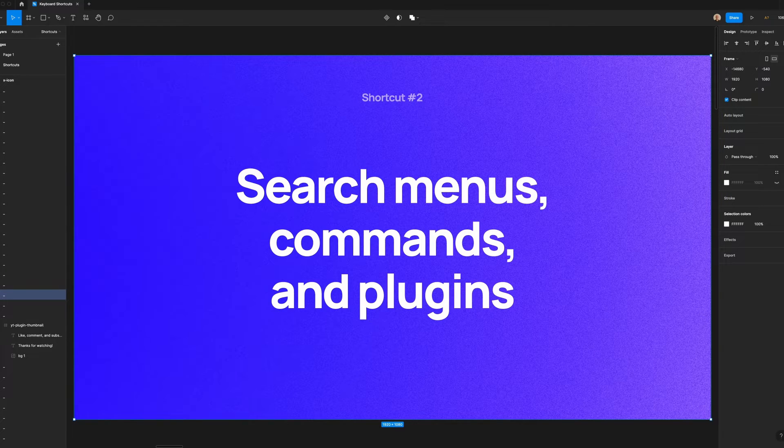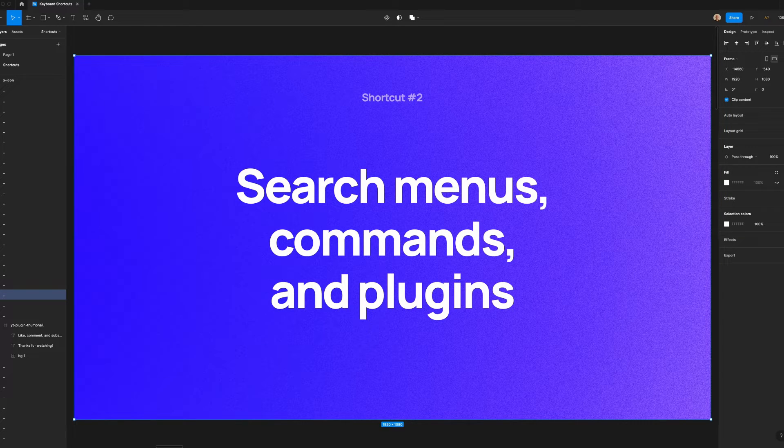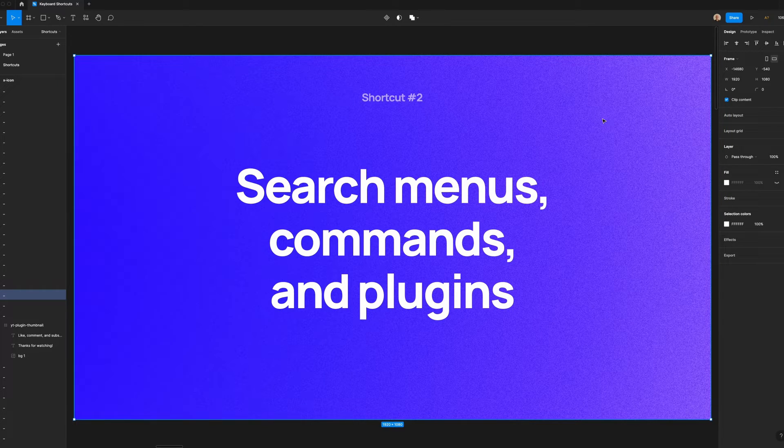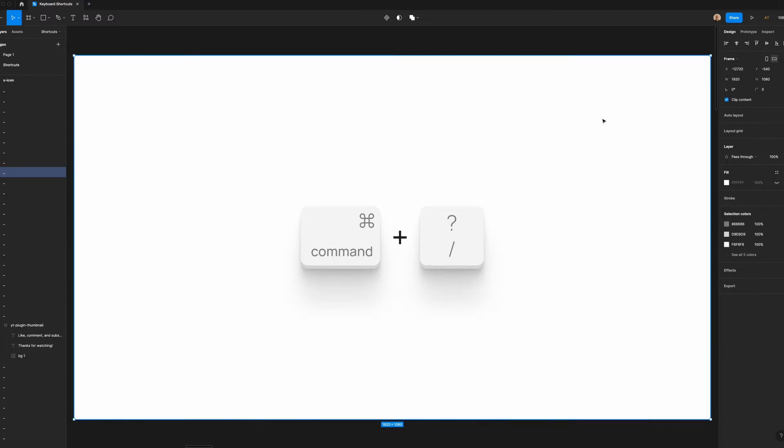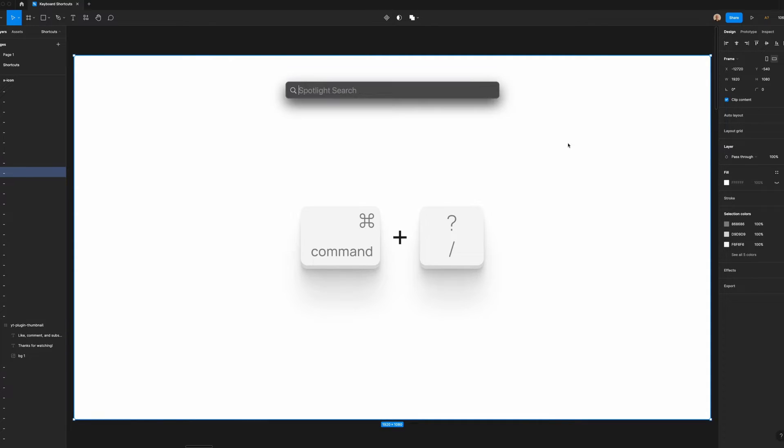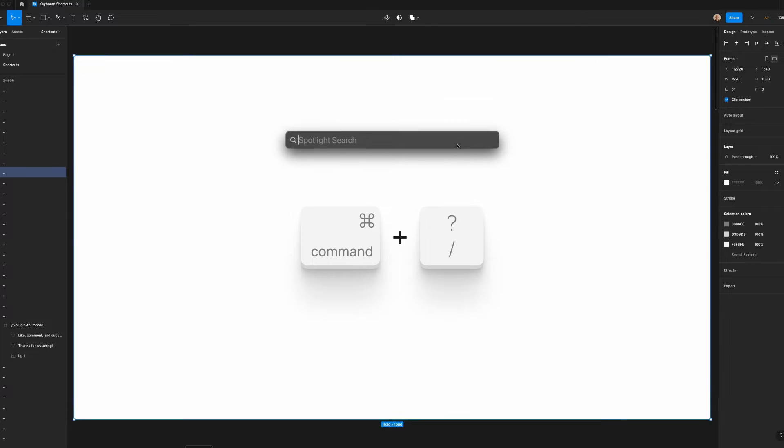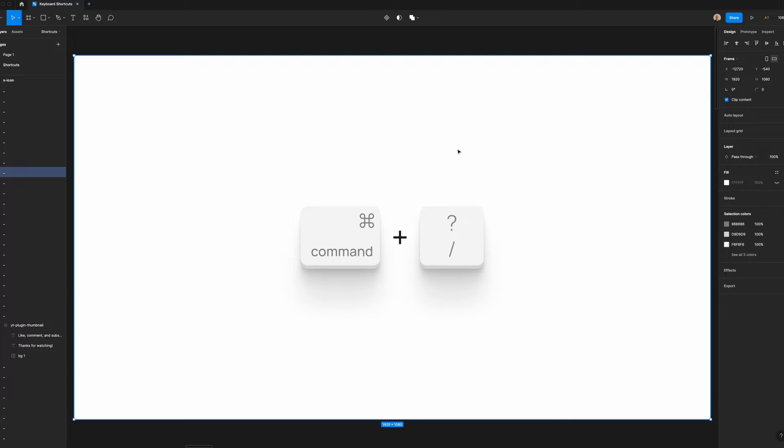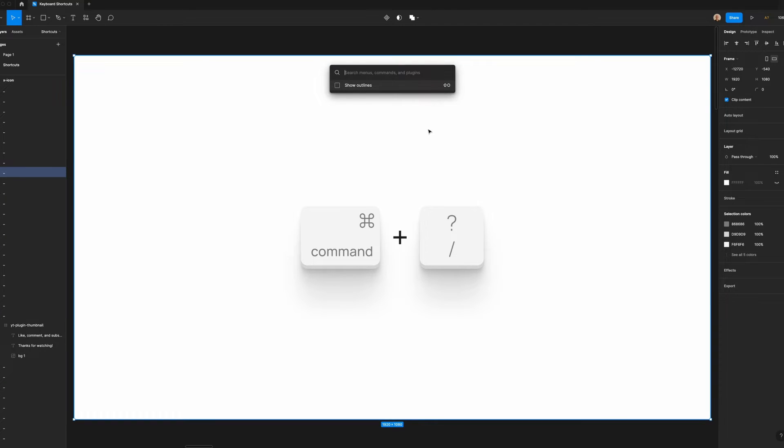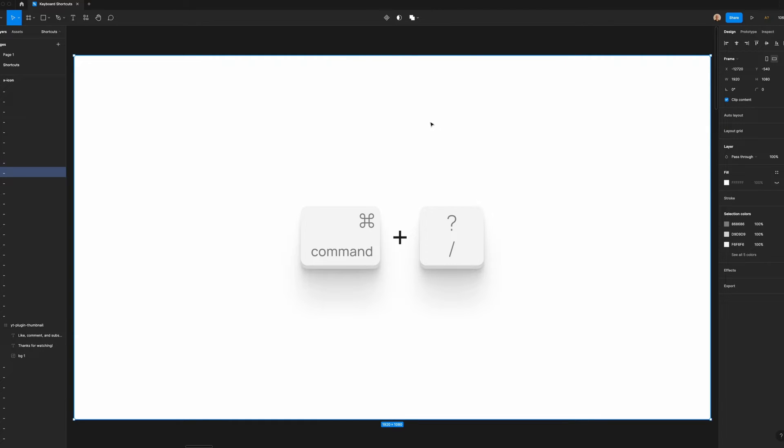The next shortcut I'm going to walk you through is searching menus, commands, and plugins within Figma. If you're a Mac user, you might be familiar with hitting the command key plus space bar to open the spotlight search. I recently found out there's something similar within Figma. If you hold the command key and the forward slash key down, you'll open a search bar that allows you to quickly access menus, commands, and plugins within Figma.